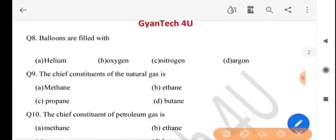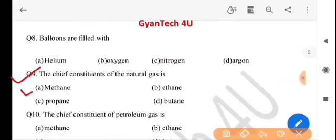Next question: the chief constituent of natural gas is — prakritic gas-or muikha upadan hoi se? The answer is option A, methane.